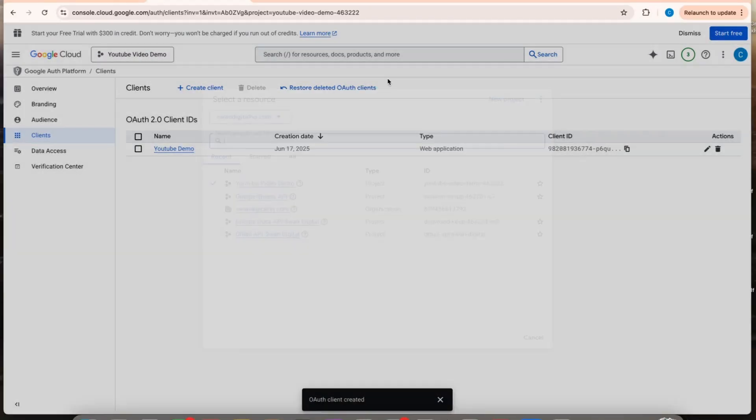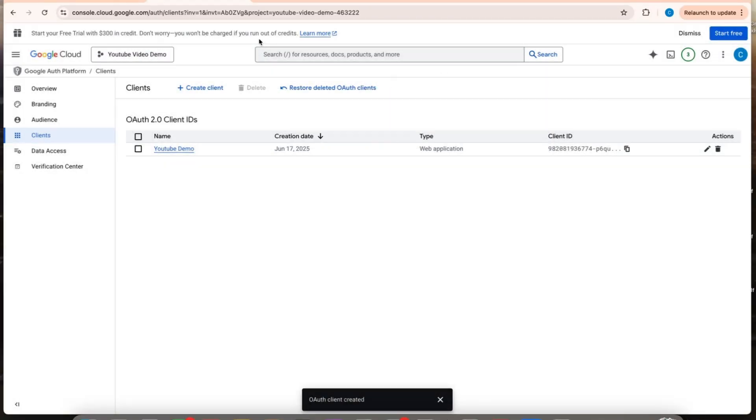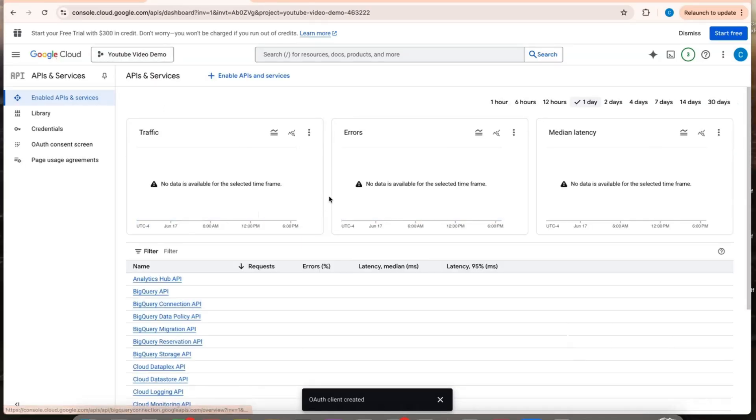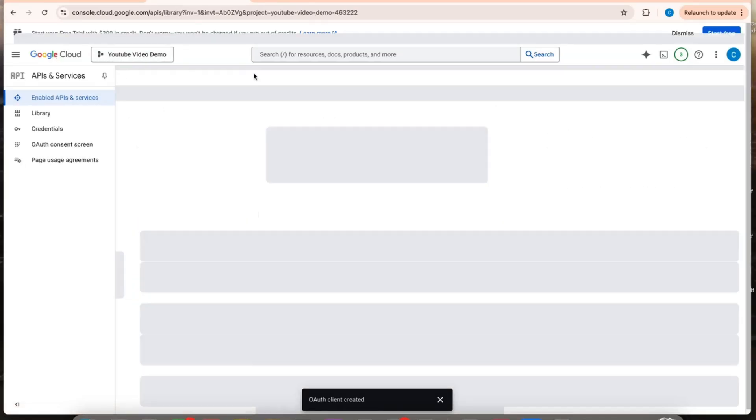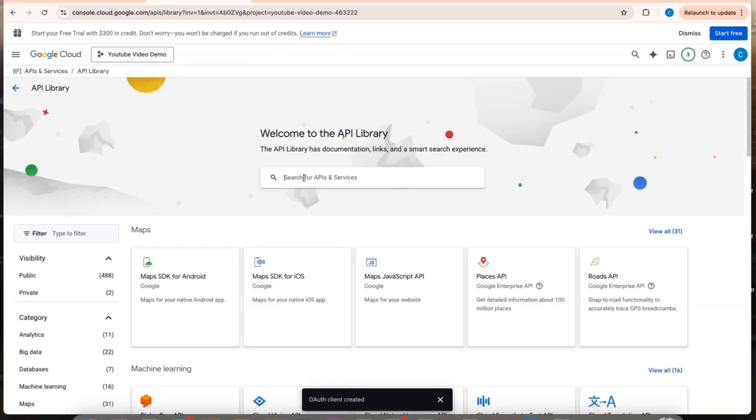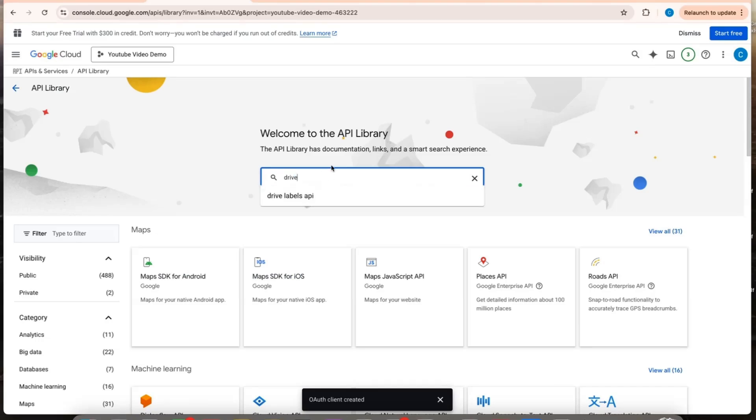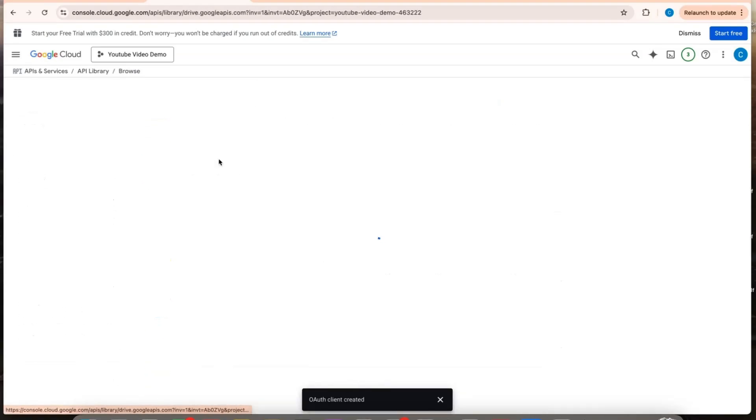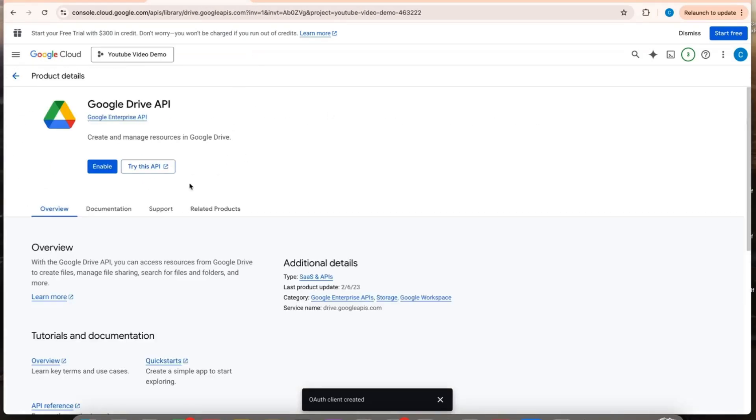So what you can do is go back to the Google Cloud. You're still in this project. APIs, enable. And then also just enable the drive and do the same steps. I'll have a separate video on setting up Google Drive API.